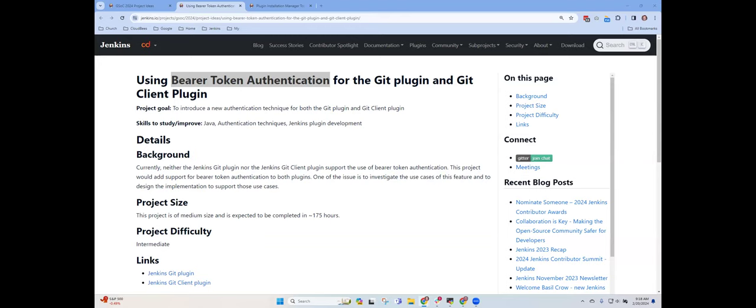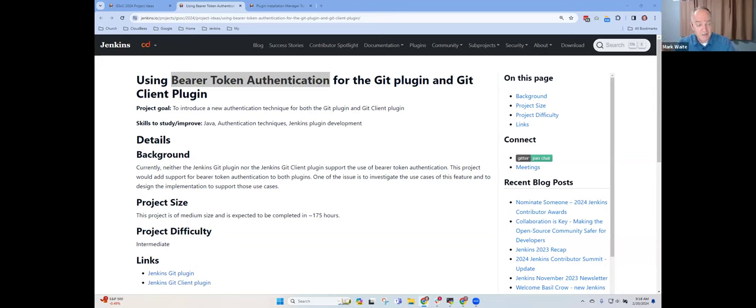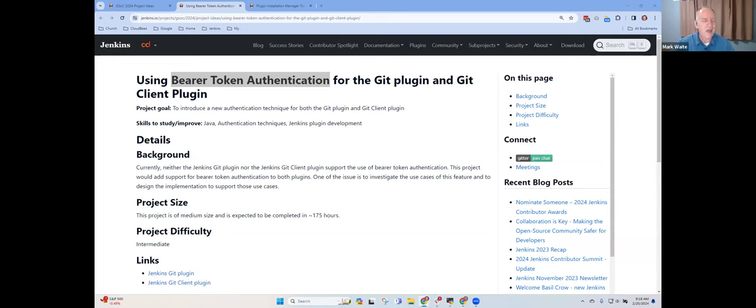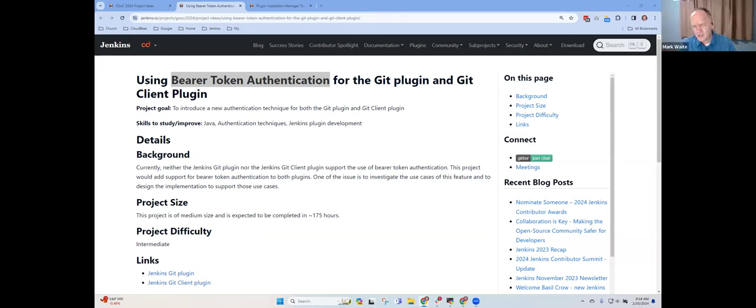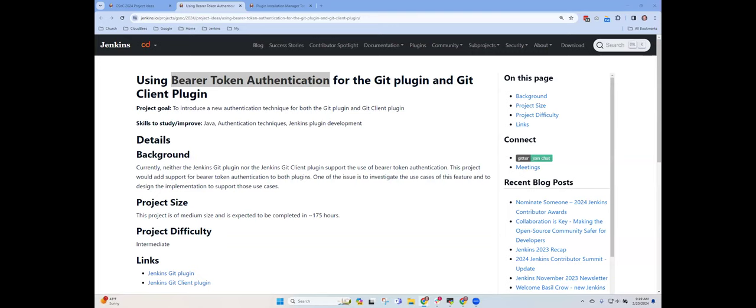So now that doesn't put any constraints on the lifetime of that token, right? We rely on the provider of the token to decide what its lifetime should be. And it doesn't put any constraints on how it arrived in the Jenkins credentials manager. The Git client plugin just cares. I asked for a token by identifier and I get a value back and I ship it.